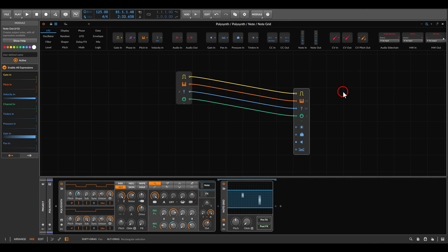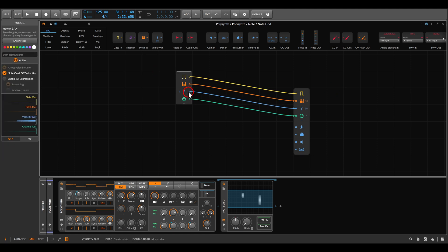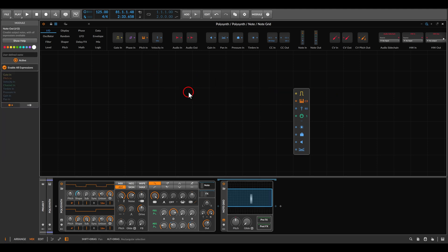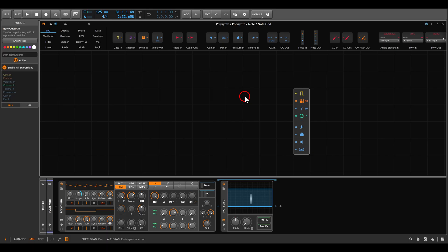We will be using the node grid for this. Already we can remove the node in device because we will generate everything inside the patch. If we have a look at the hardware module, we can see we can get a sequence with up to 32 steps and it will generate the note values for us randomly.